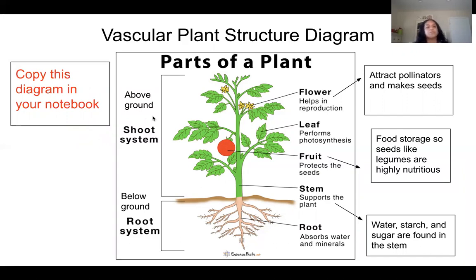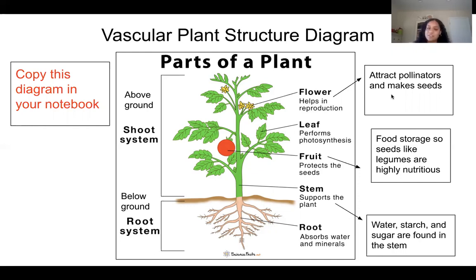Above the ground or soil is called the shoot system, and anything below ground is the root system. The first part is flowers — flowers help in reproduction, they attract pollinators, and they also make seeds. They attract pollinators because of their bright colors — red, pink, orange, yellow, blue, almost any color you can imagine — which is aesthetically pleasing to pollinators. Leaves perform photosynthesis, as you already learned.